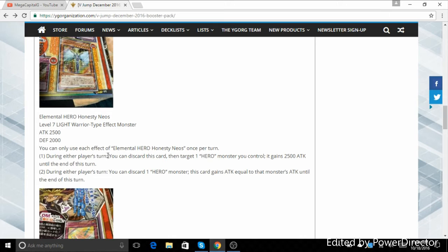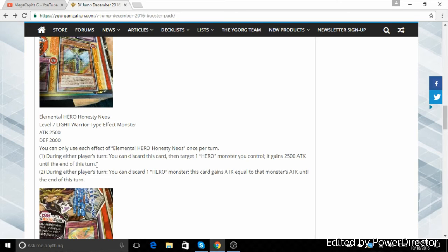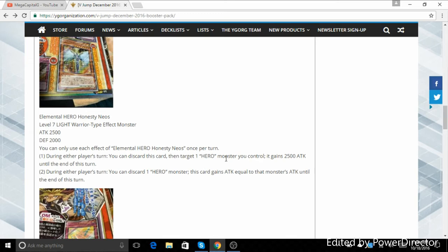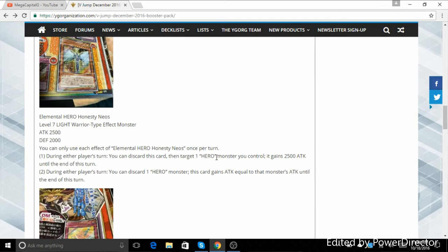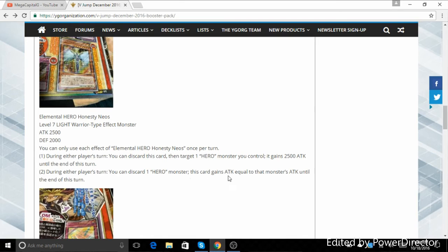Moving on. So it says you can only use each effect of Honesty Neos once per turn. During either player's turn, you discard this card and target one Hero monster you control. It gains attack equal to the opponent's monster until the end phase. So obviously, it works like an Honest, but it's Honest specifically for Heroes. This is at least a one-off in every Hero deck, I believe, because now Heroes have a way to search their Honest. They can just E-Call for their own Honest now. At worst, it's an Honest. At best, it's an Honest. It doesn't matter whether you draw into it, or whether you end up searching this. So I totally think it's worth it.